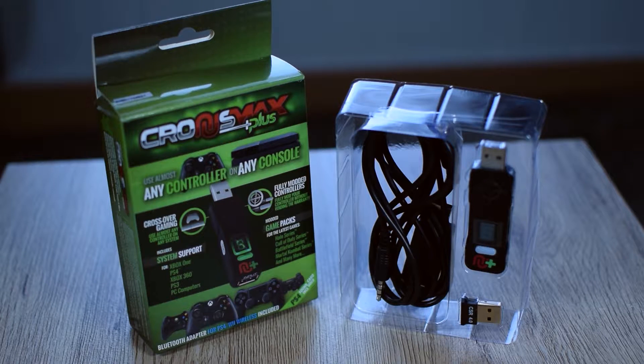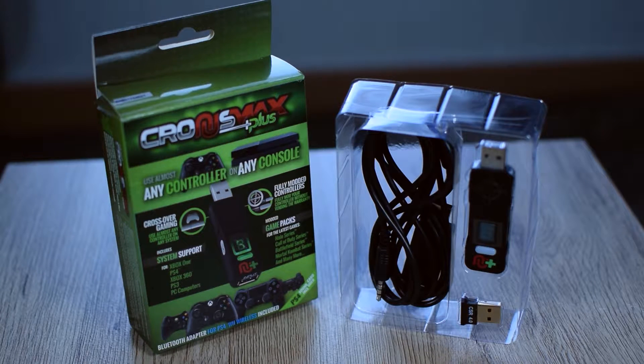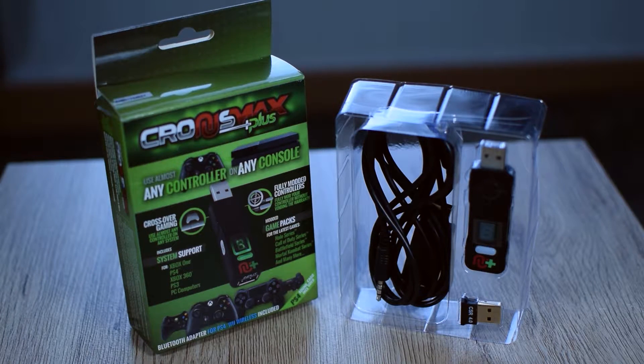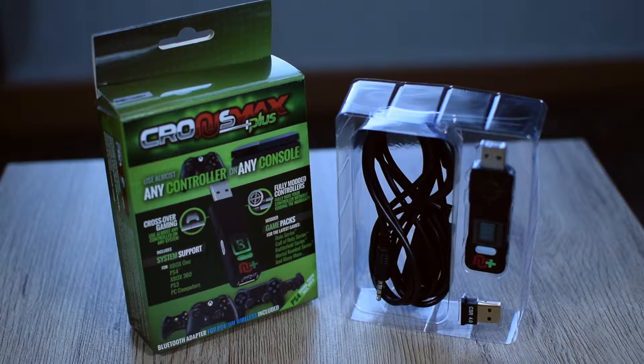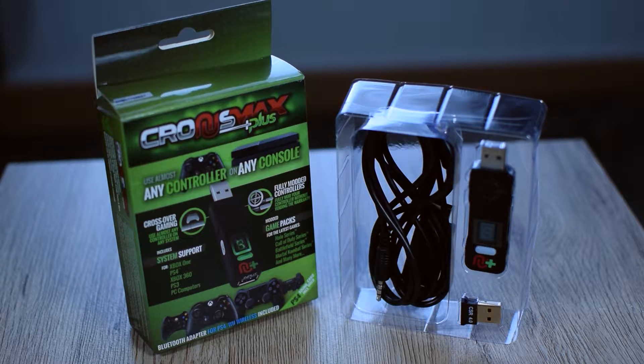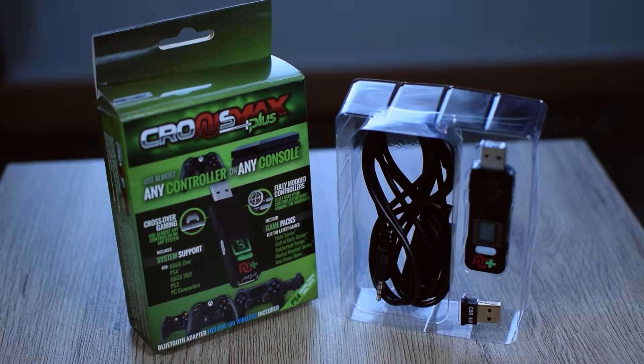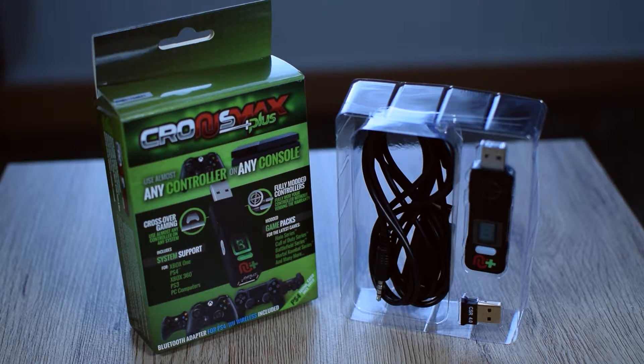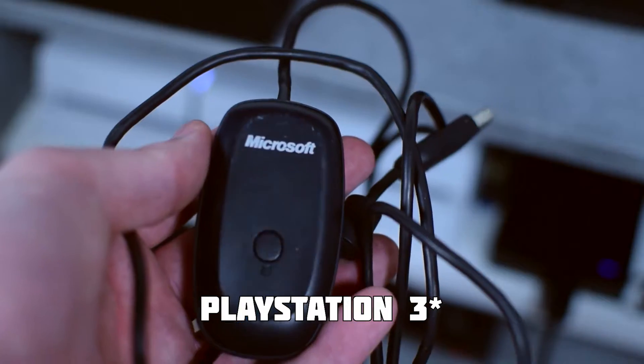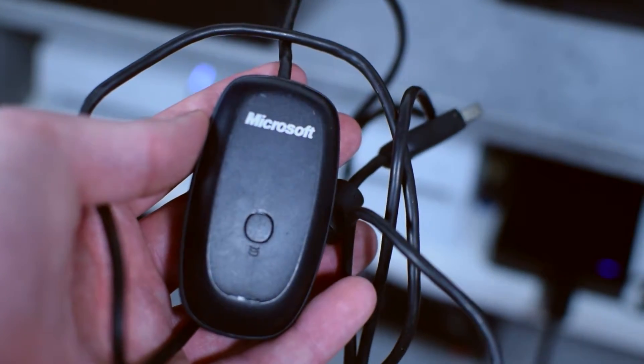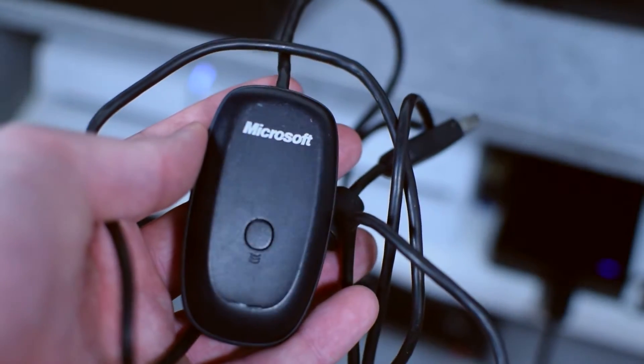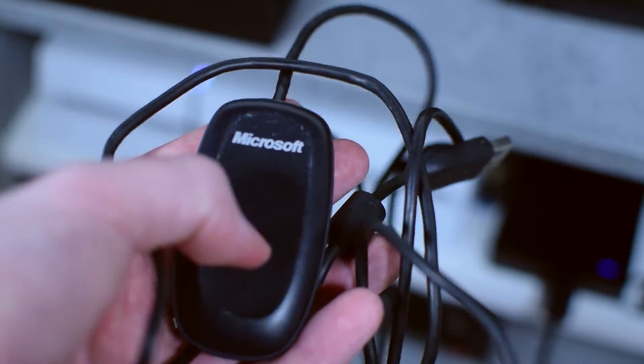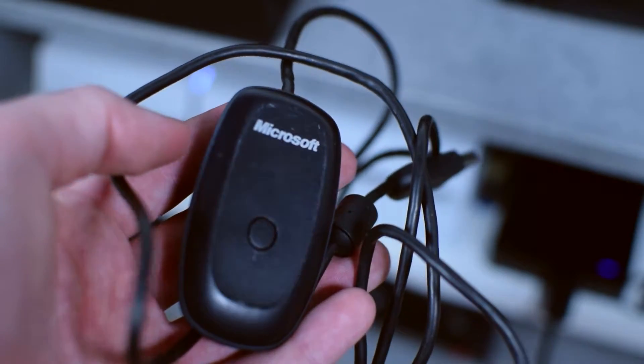So for this video we are going to be needing two things. The first is going to be a Chronos Max. Of course I'll be leaving links to this in the description down below. This is a little USB dongle that allows us to use an Xbox 360 controller on our PlayStation, and the second thing we're going to be needing is a wireless Xbox 360 adapter. Again I'll be leaving links in the description down below.